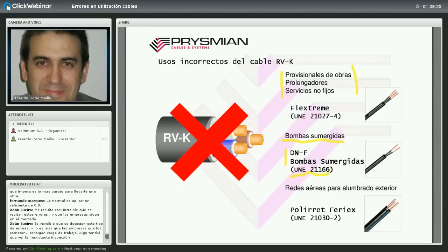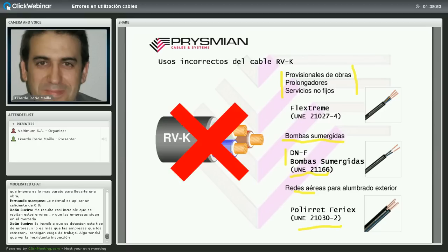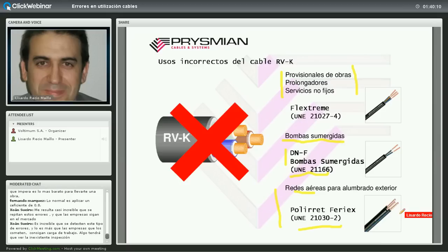Para redes aéreas de alumbrado exterior se necesita el cable tipo Polirret (cables trenzados aéreos de cobre según UNE 21.030, parte 2), según exige expresamente la ITC-09 del reglamento. El cable RVK tampoco puede grapase directamente a la intemperie: el reglamento, desde la ITC-30.2, asimila todas las intemperies a locales mojados, por lo que el cable debe ir bajo canalización estanca aunque la norma del cable lo permita en exteriores.